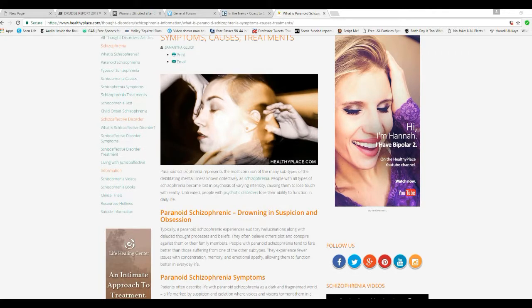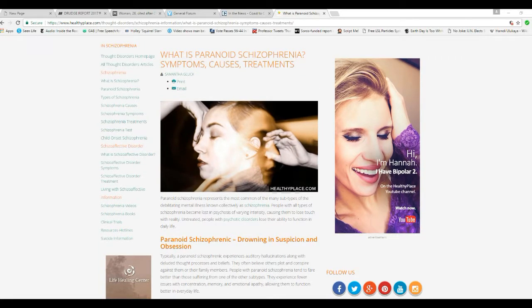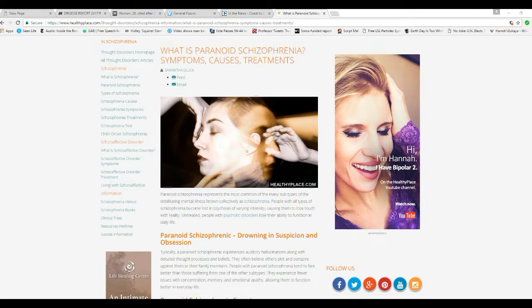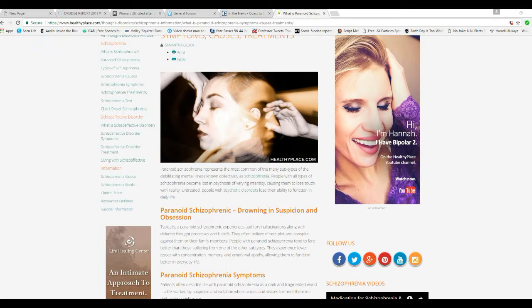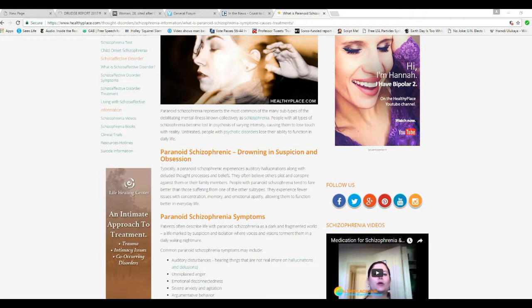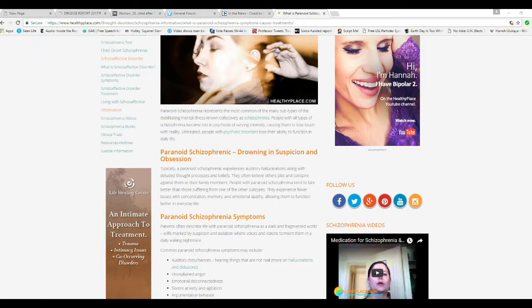See, if somebody can prove their case, then that proves they're not paranoid. Paranoid schizophrenia represents the most common of the many subtypes of debilitating mental illness known collectively as schizophrenia. People with all types of schizophrenia become lost in a psychosis of varying intensity, causing them to lose touch with reality.